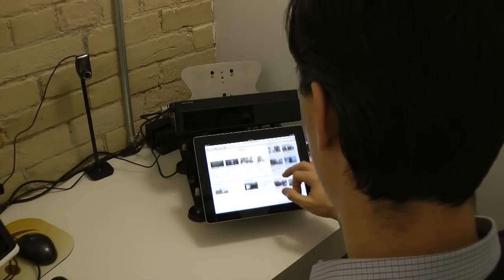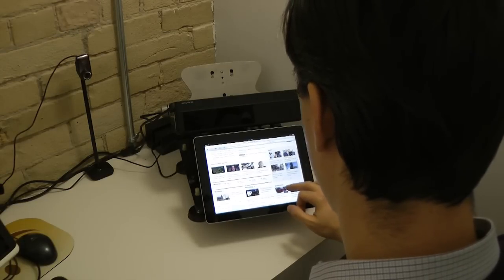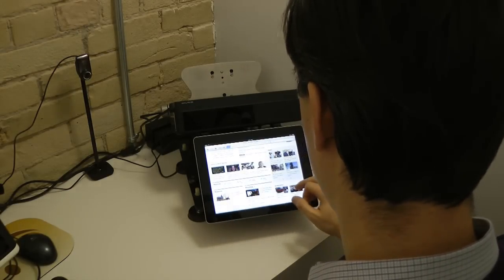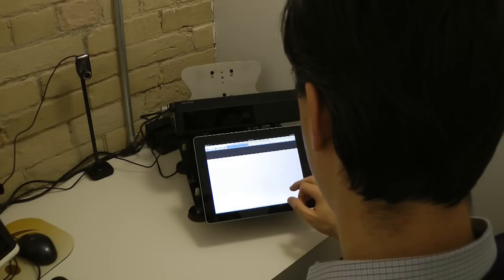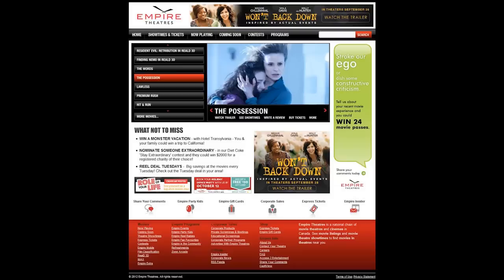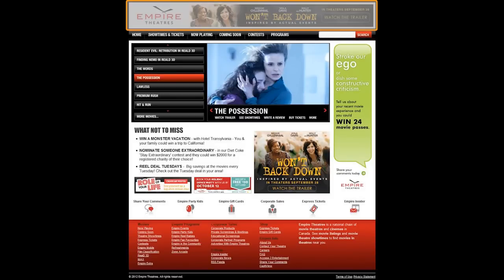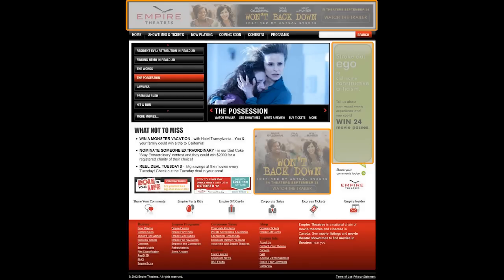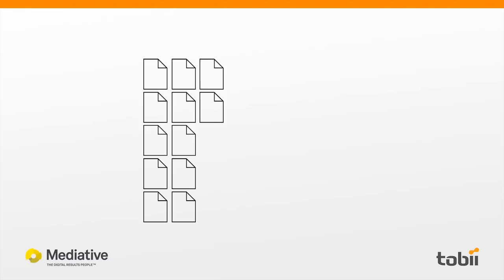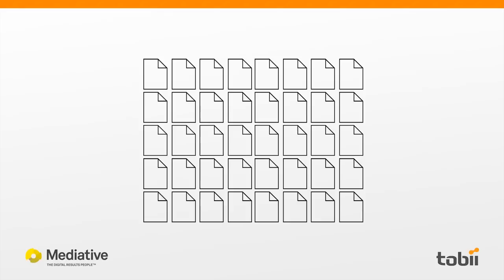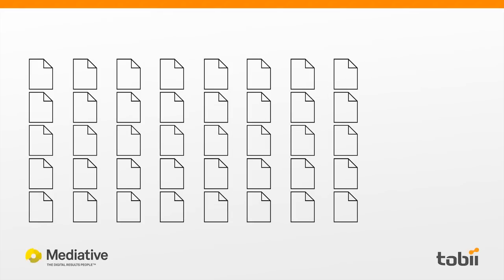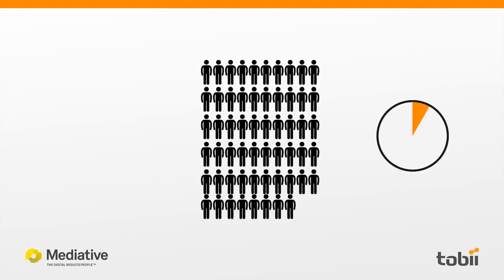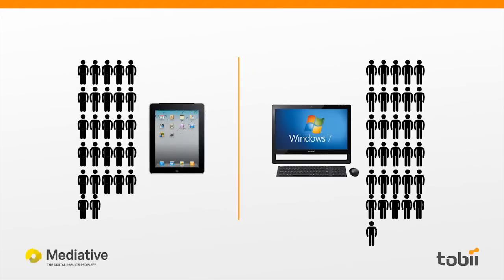Mediative and Tobii research teams wanted to understand how tablet users view web pages containing advertising elements in various formats. The test involved three different display ad formats — leaderboards, skyscrapers, and big boxes. Advertising elements on 40 web pages in eight different website verticals were shown to 58 users for five seconds. 27 viewed the web pages on an iPad and 31 viewed them on a desktop PC.